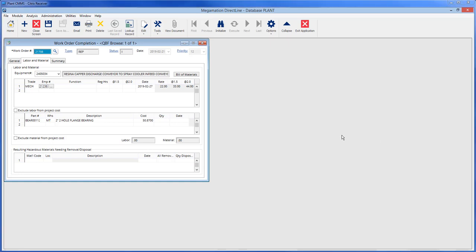Once the employee has been filled in, the date field will populate with today's date, and if labor rates have been filled on the employee entry screen, they will also populate. Enter the number of hours spent by typing the number of hours at regular time, time and a half, or double time.